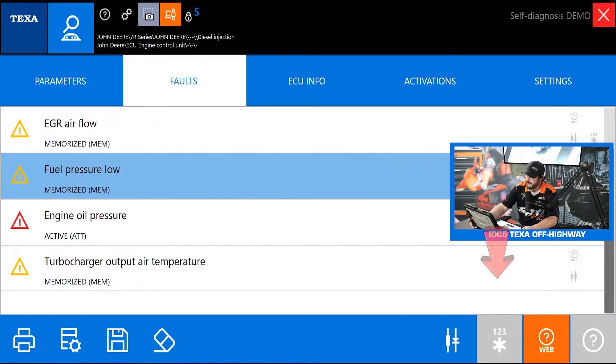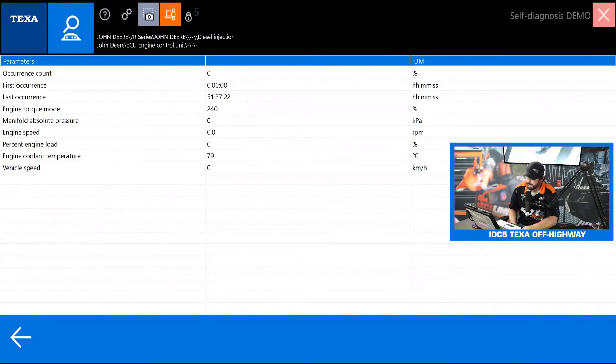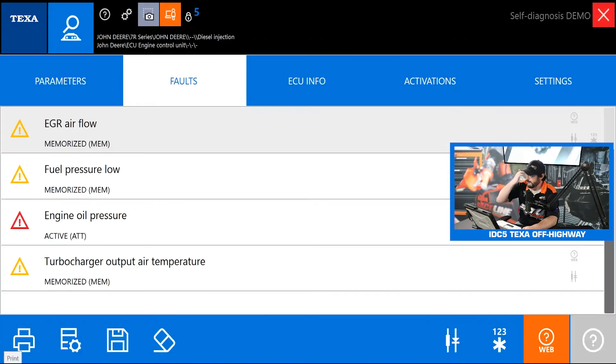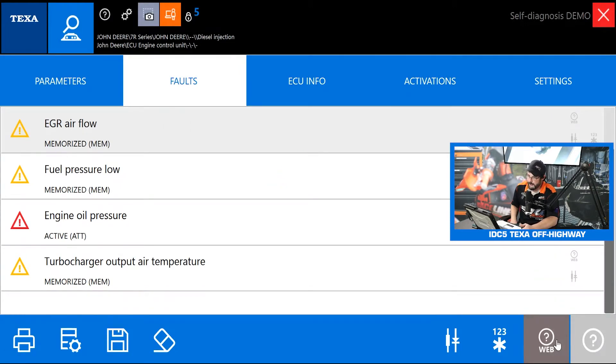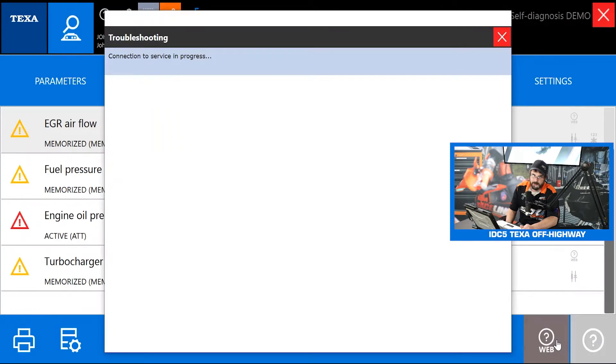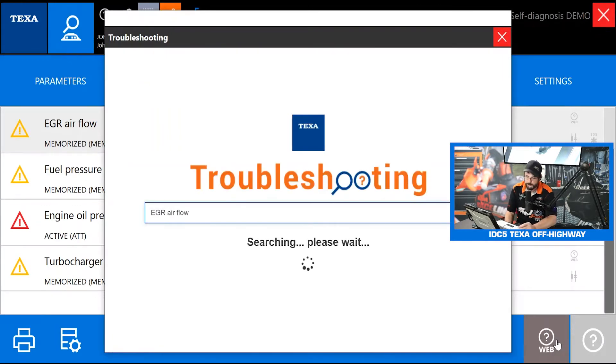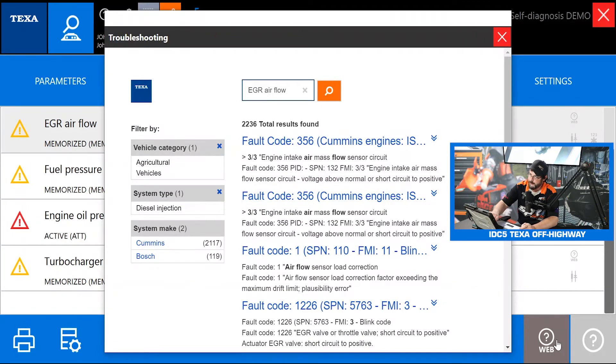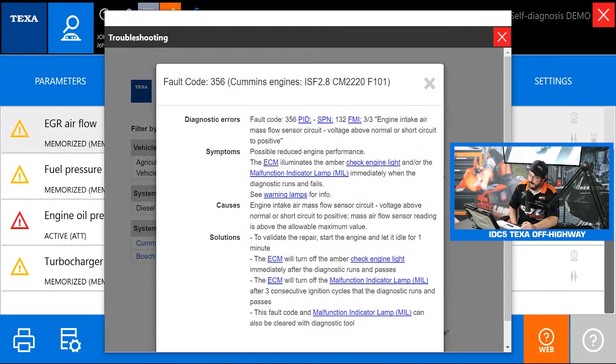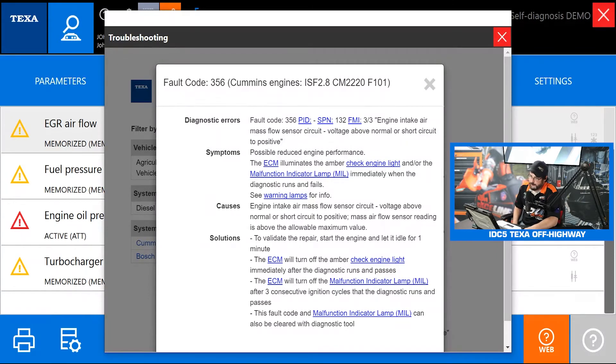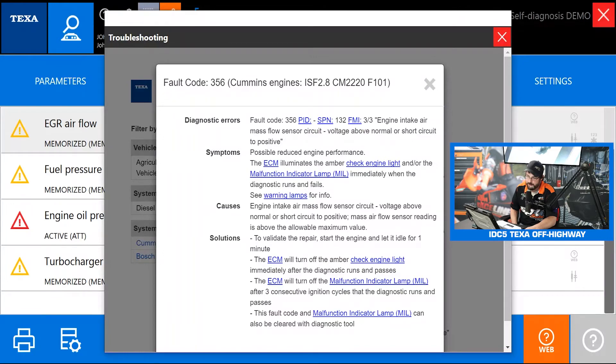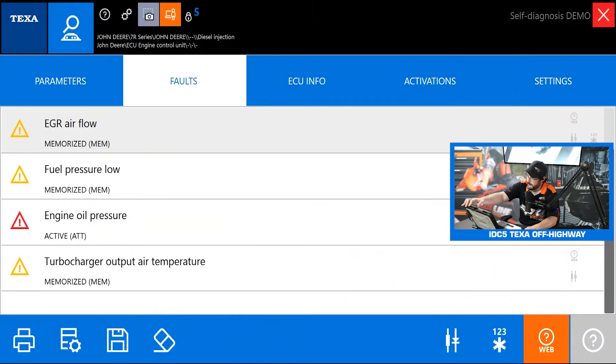All the other buttons we have on this screen are the freeze frame button so that'll give you all your freeze frame data from when that code was set which can really help you out in diagnosis. And then we have the web button. This is iSupport and that's an additional add-on if you guys need additional repair information and help which can be really useful in getting this stuff diagnosed. That shows you all the PID, SPN, FMI numbers, tells you the symptoms, causes and potential solutions you need to make to get that fault code fixed and cleared.